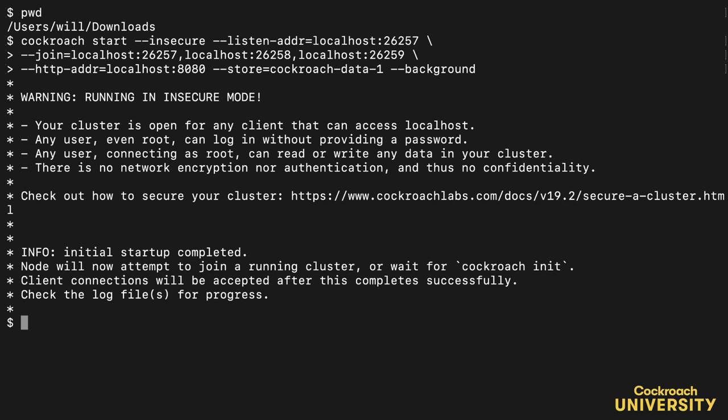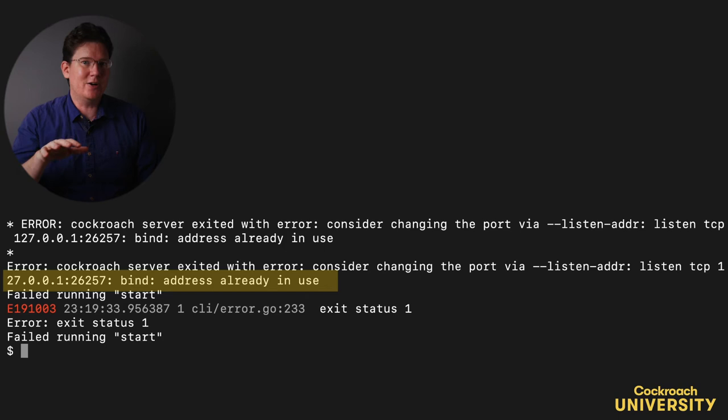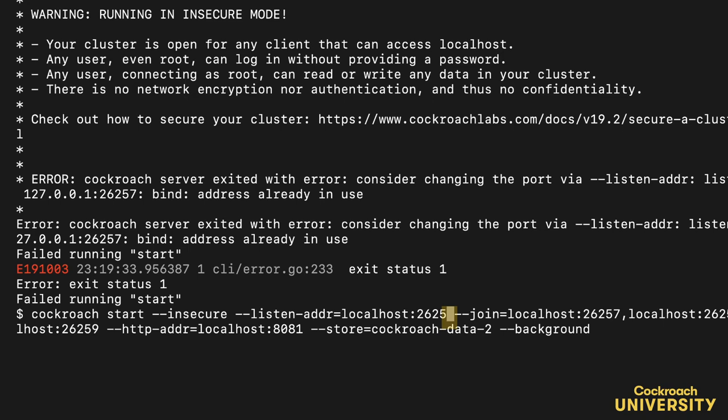Let's start a second node. Huh, I got an error. Oh, I see, that address is already in use. We need to be careful not to let any nodes step on the toes of any others. Time to fix my mistake. I'll press up and change the last digit of that port from a 7 to an 8. That's better.